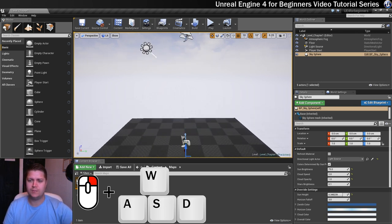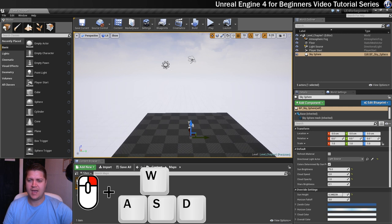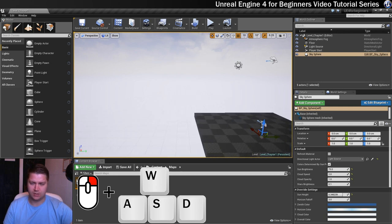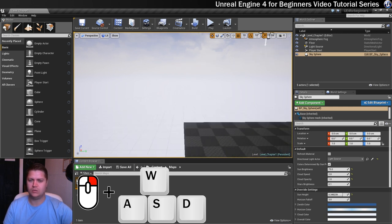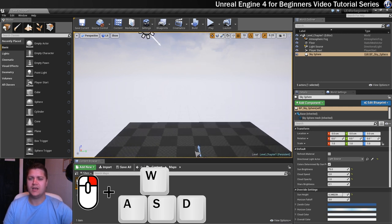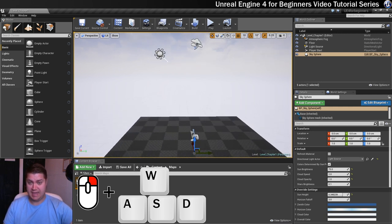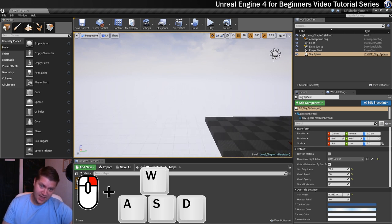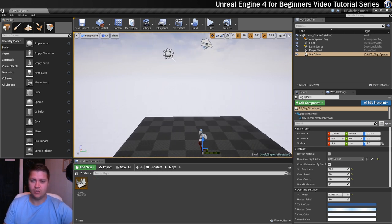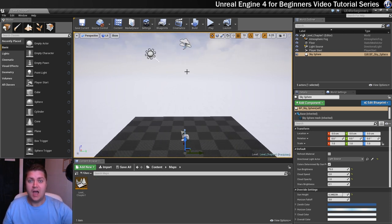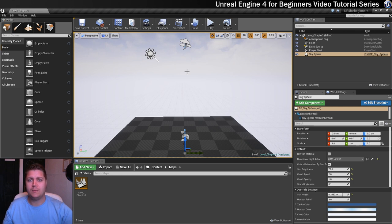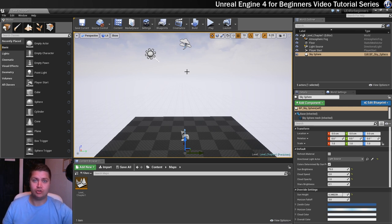So that's your W, A, S, no hang on, let's do this properly. That's your W, S, A and D. So that's that control. And the final one we're going to look at, Unreal call the orbit, dolly and track control.